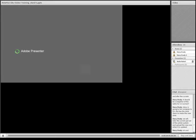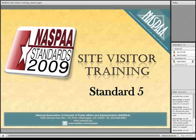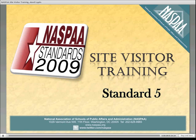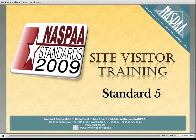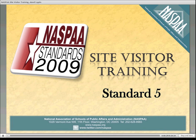Now we're going to talk about Standard 5. I can't say that this is the most important standard, because if we had to say there's a first among equals among the standards, that would be Standard 1, where the program defines its mission, because that sets the framework for evaluating the program's performance on all of the other standards. But Standard 5 is the place where, as a site visitor, you're probably going to have to give most of your time and attention, because it's at the core of the shift to competency-based accreditation.